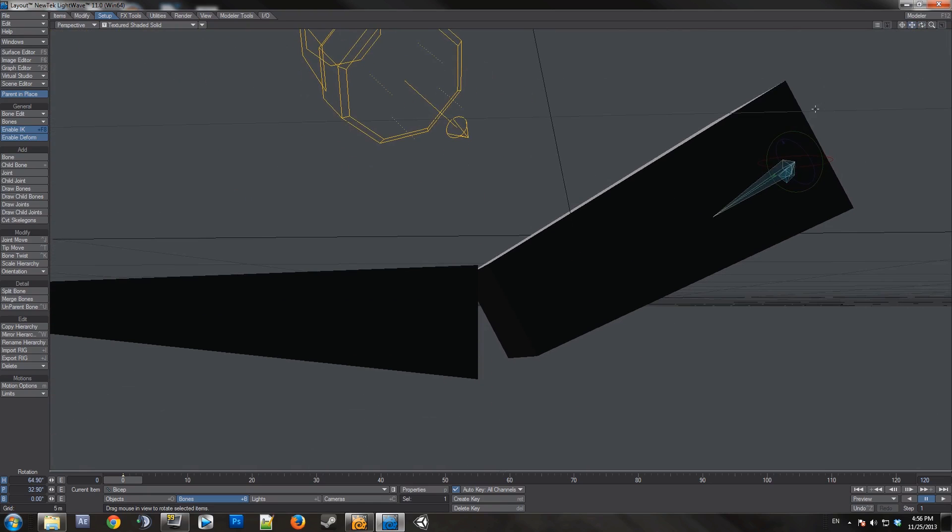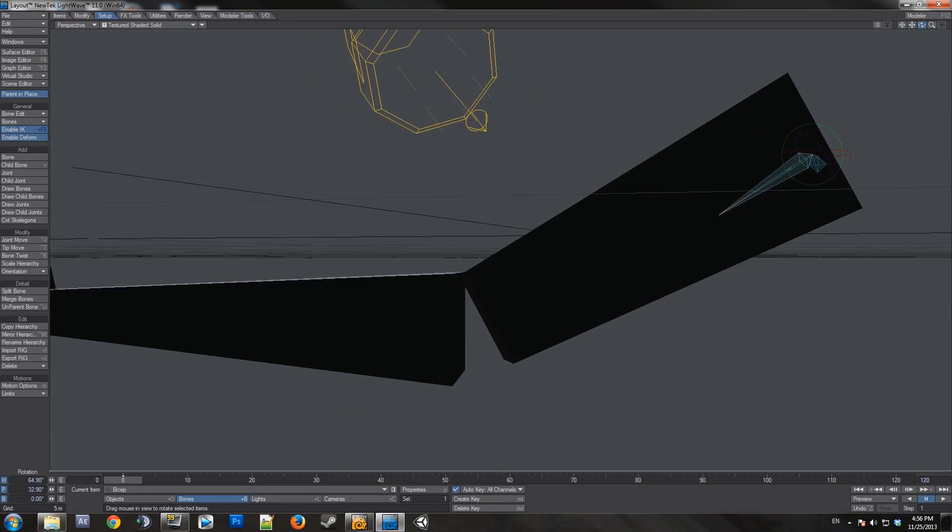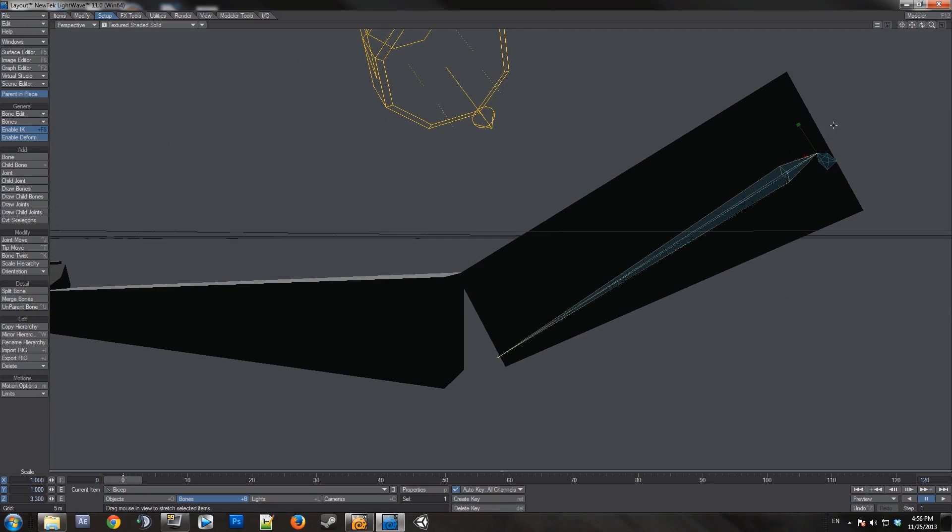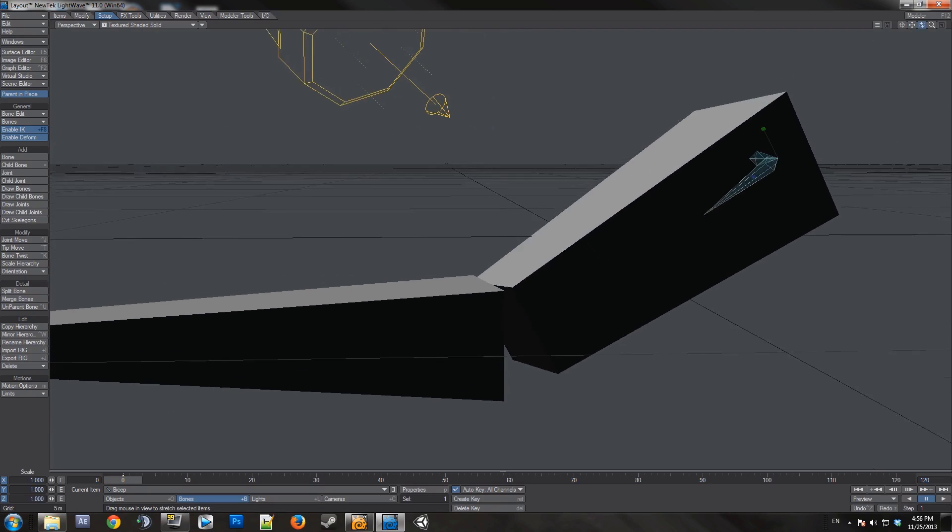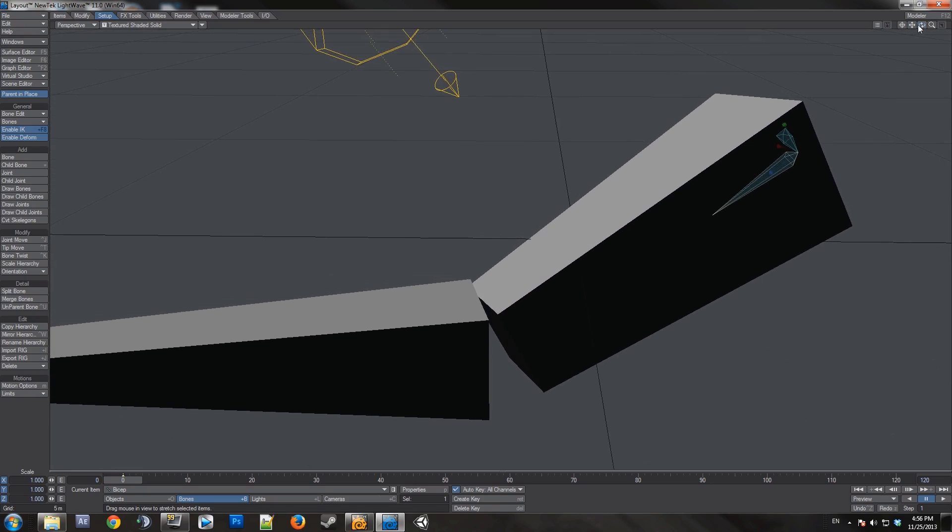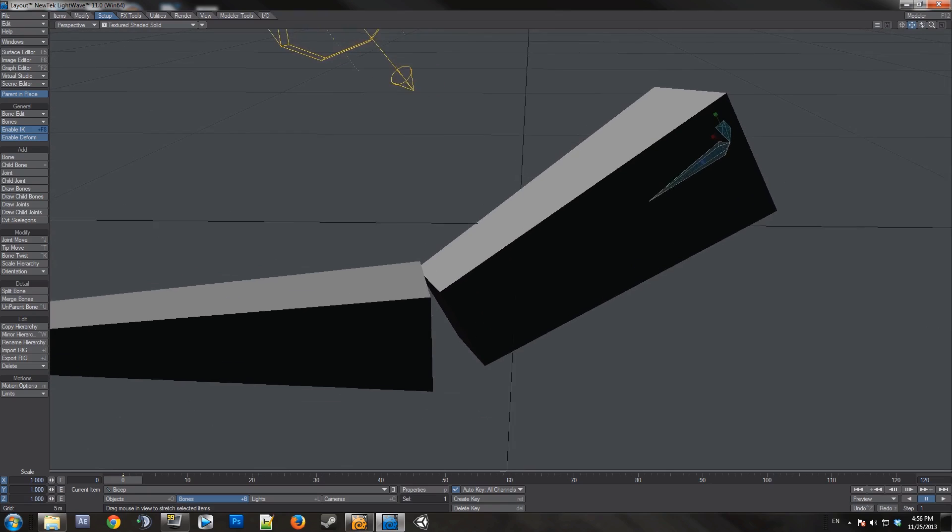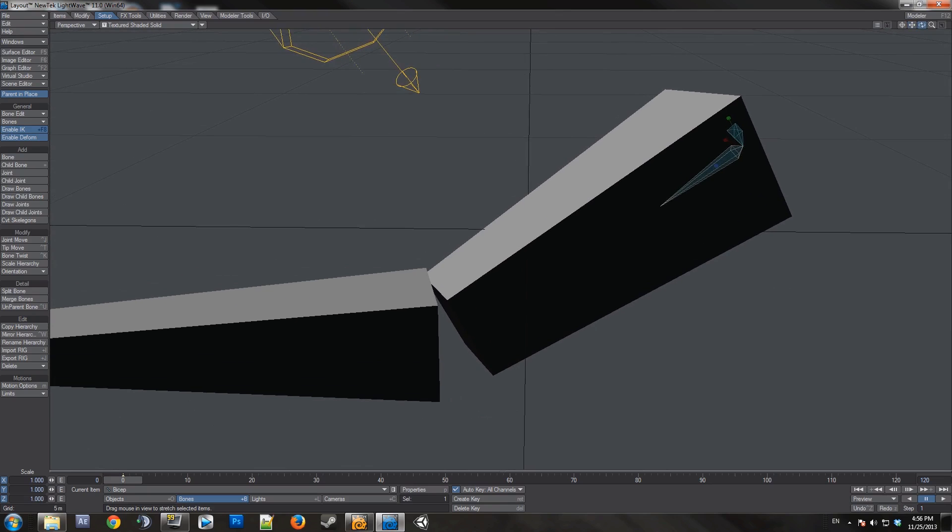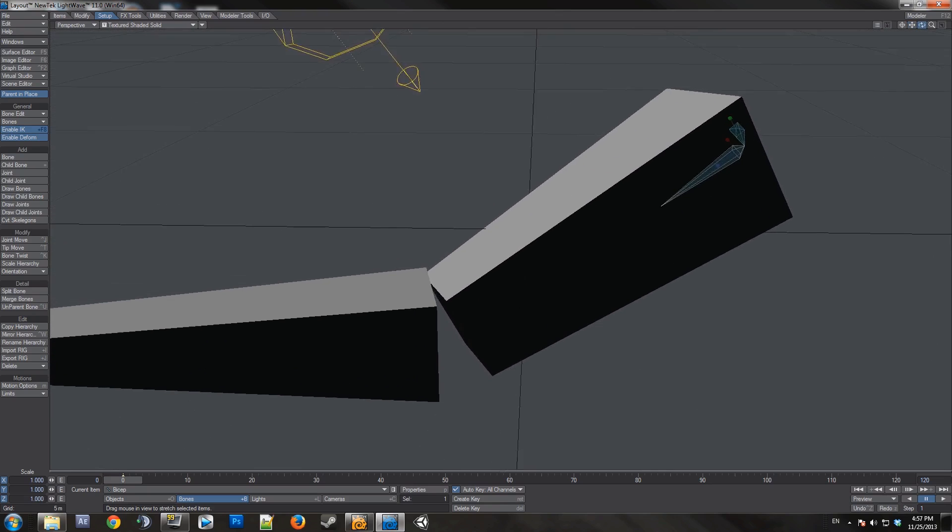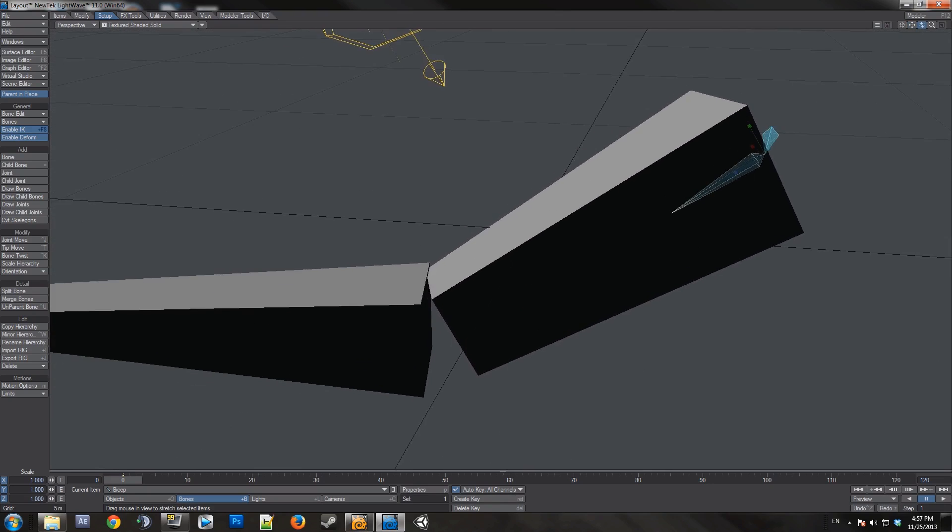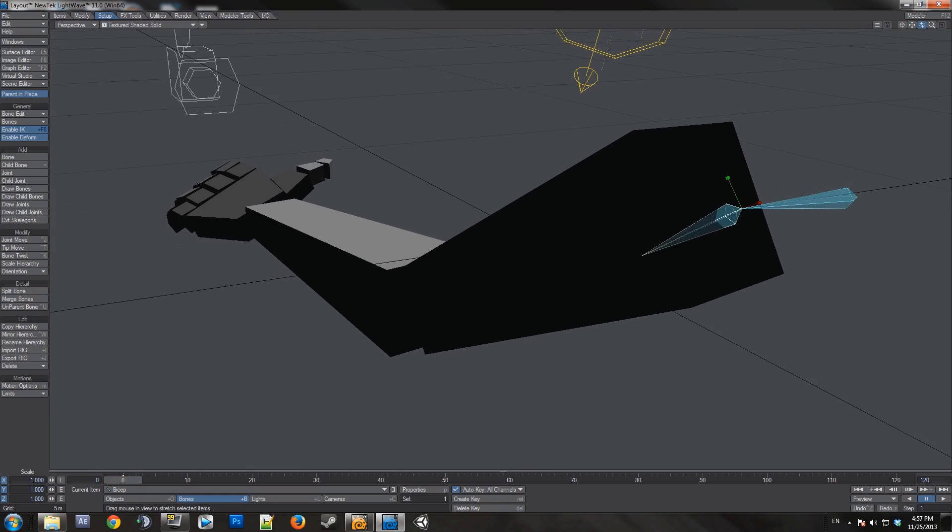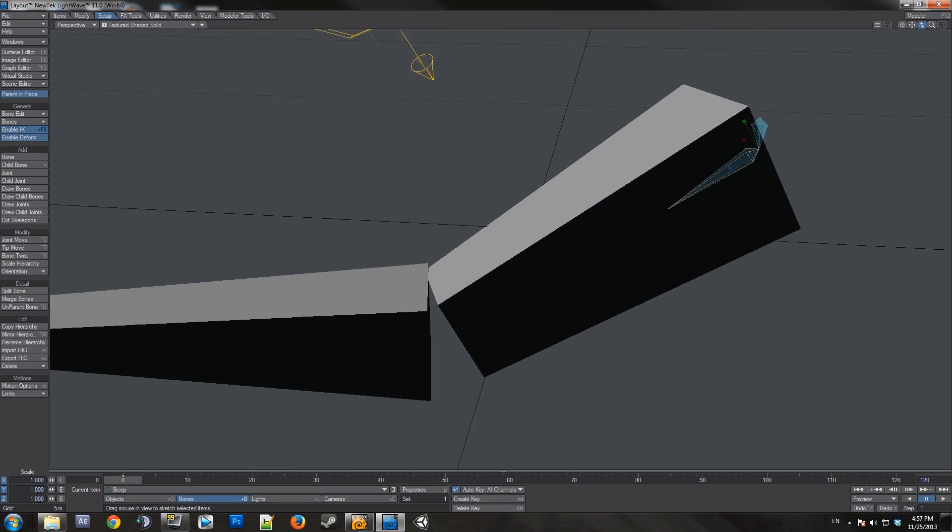Now I need the bone to reach the elbow. What some people might do is scale the bone, stretching it like that. You do not want to do that though because it makes the bone skew and every single child after it will also be skewed. And amazingly, it'll actually make your animations look skewed.